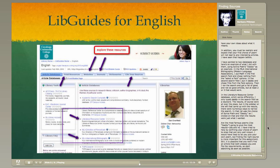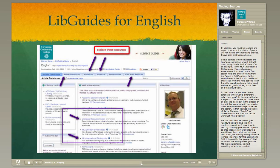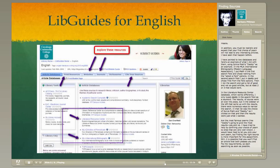In the other database, the Literature Resource Center, which works a little differently from the MLA, I only typed 'Daddy' in the search field as a keyword just to see what would happen. The results were all over the place, as you can imagine, because 'Daddy' is such a common word. But in the sidebar on the left, there were many ways to narrow the search, and one option was Sylvia Plath and 'Daddy.' I clicked on that and the results were just what I wanted — pretty much the same articles I had found in the MLA Bibliography.